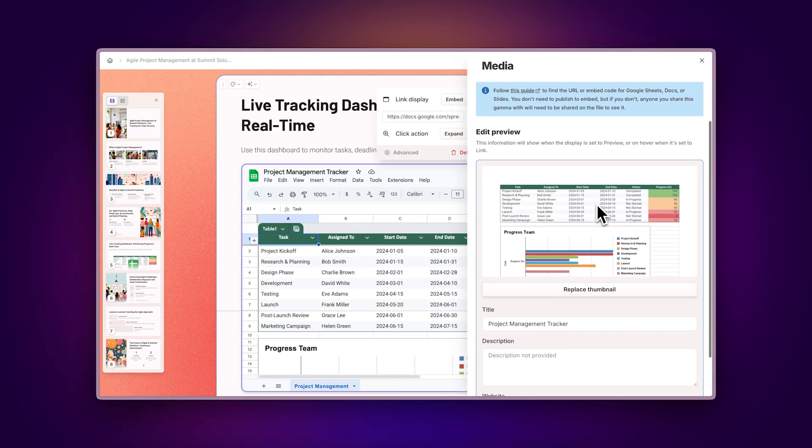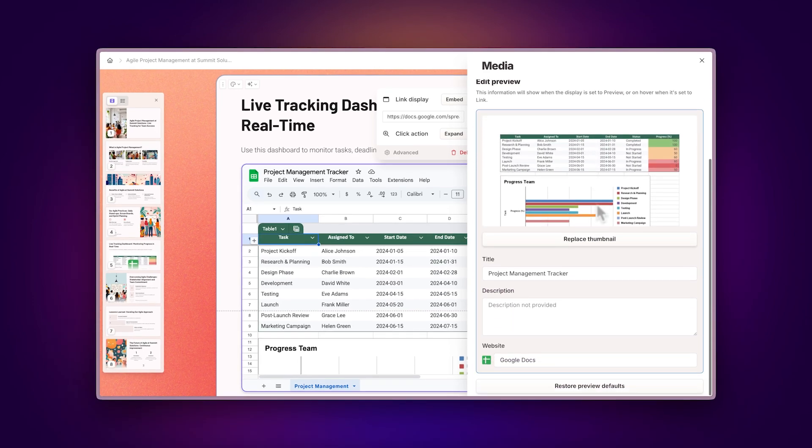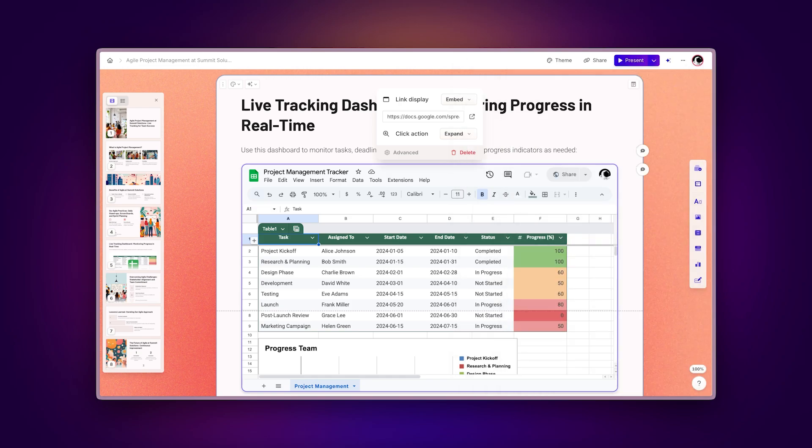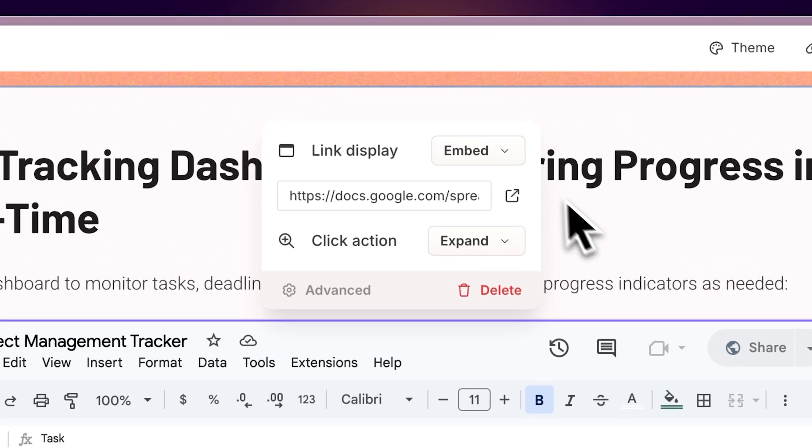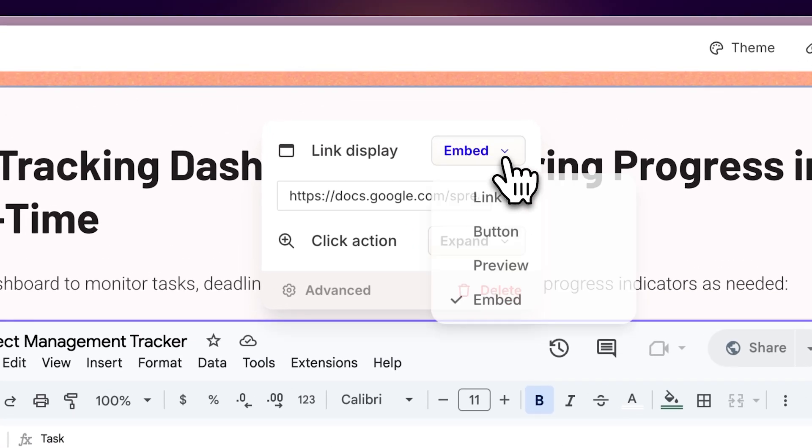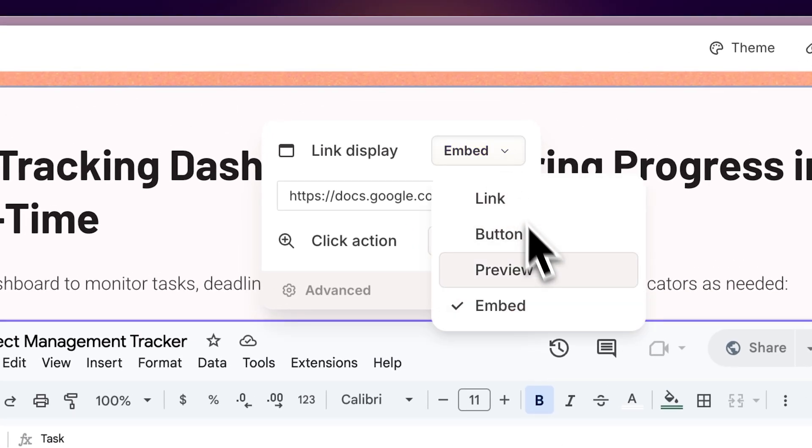Here, you can adjust the display settings and metadata, particularly useful when showcasing spreadsheets on websites. You can also click on the Display options to choose different ways to showcase your content.